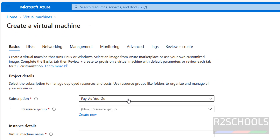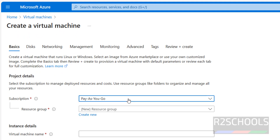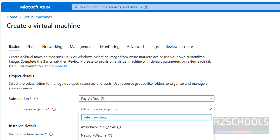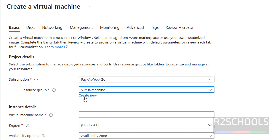Here, for the subscription, if you are on free trial you have to select the free tier, but mine is a paid one — either is fine. Then for the resource group, from the dropdown you can select an existing resource group, but if you want to create a new resource group, you have to click on create new.